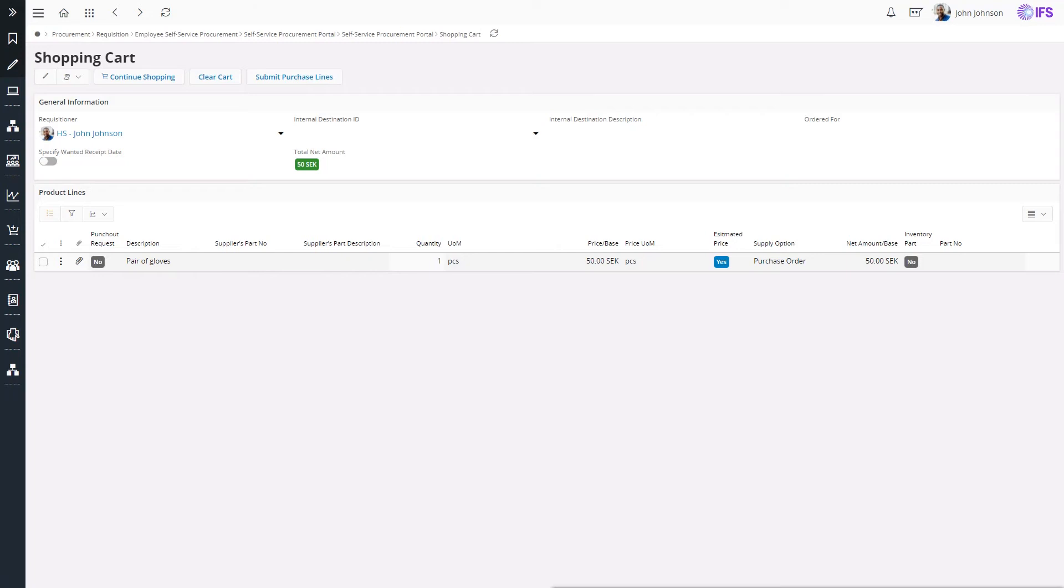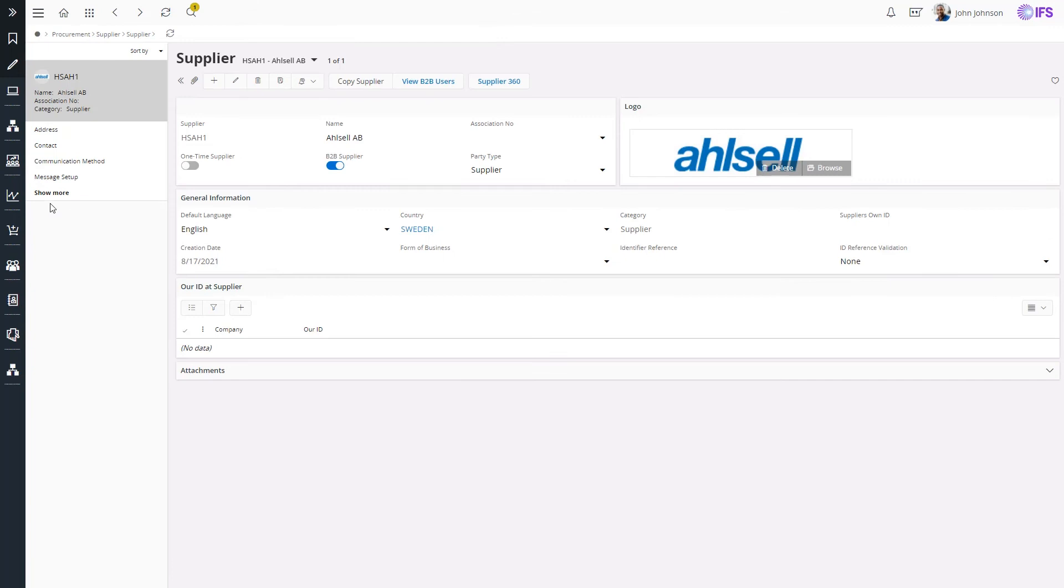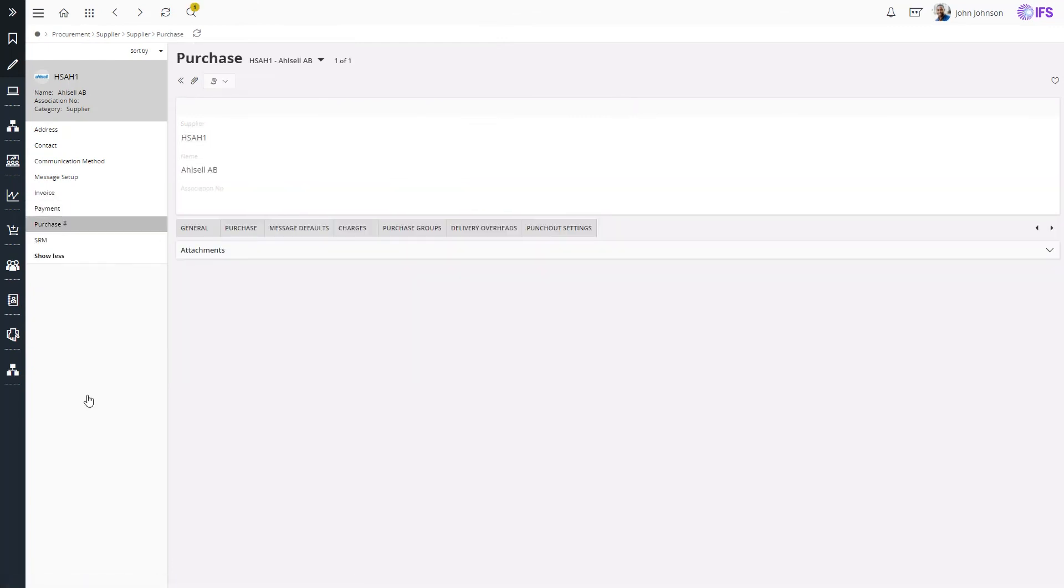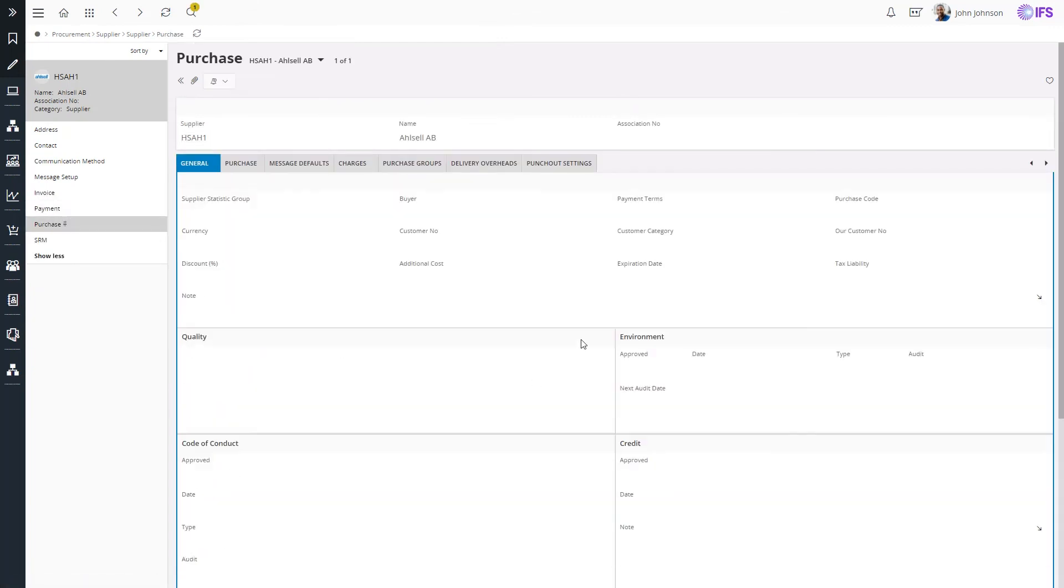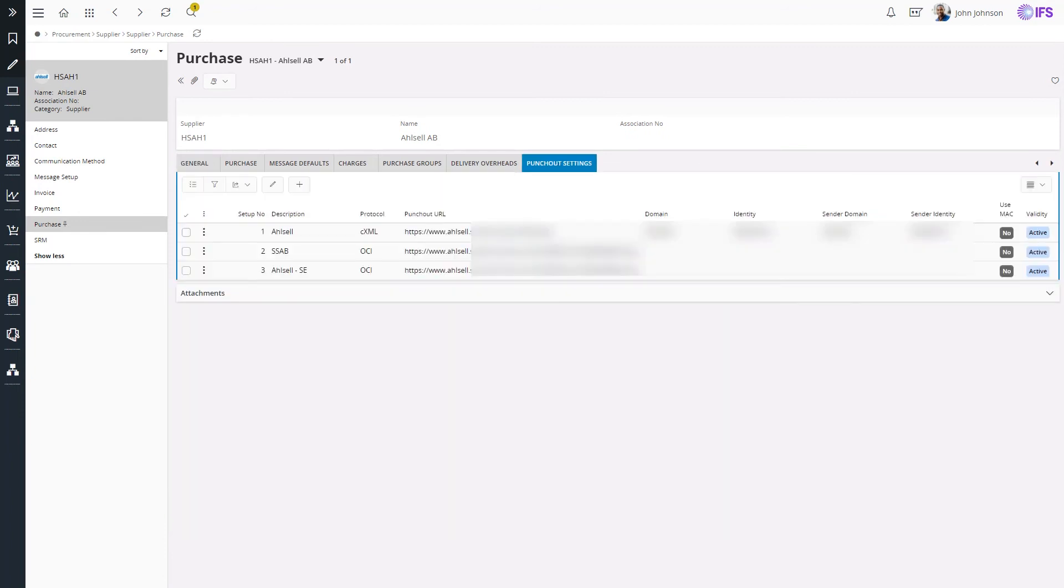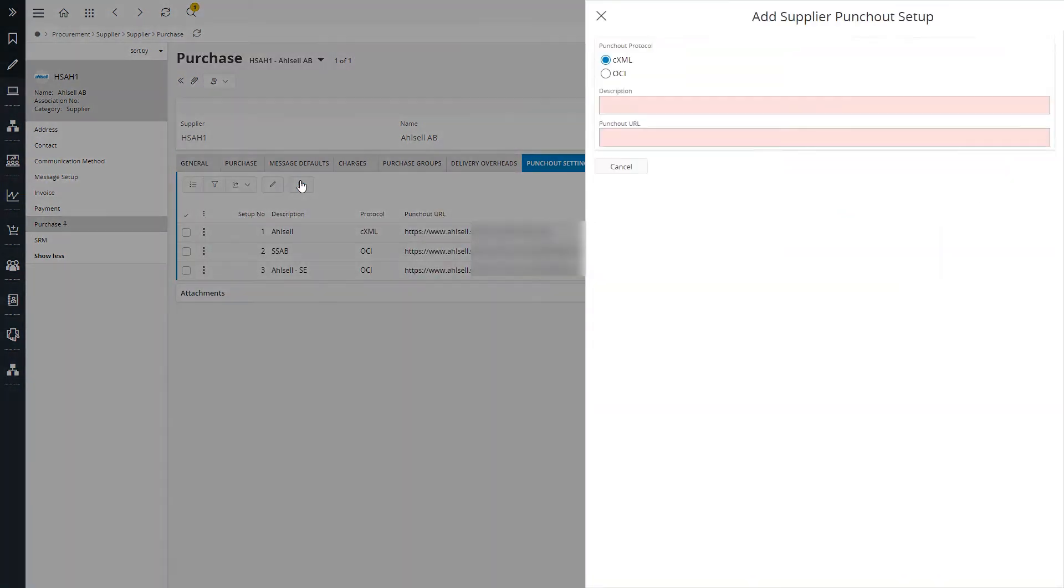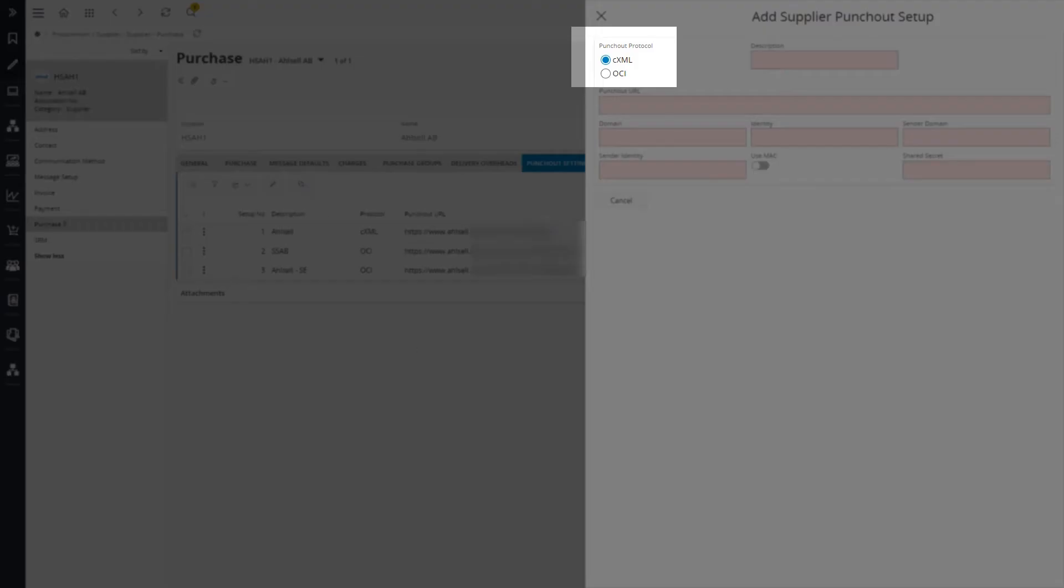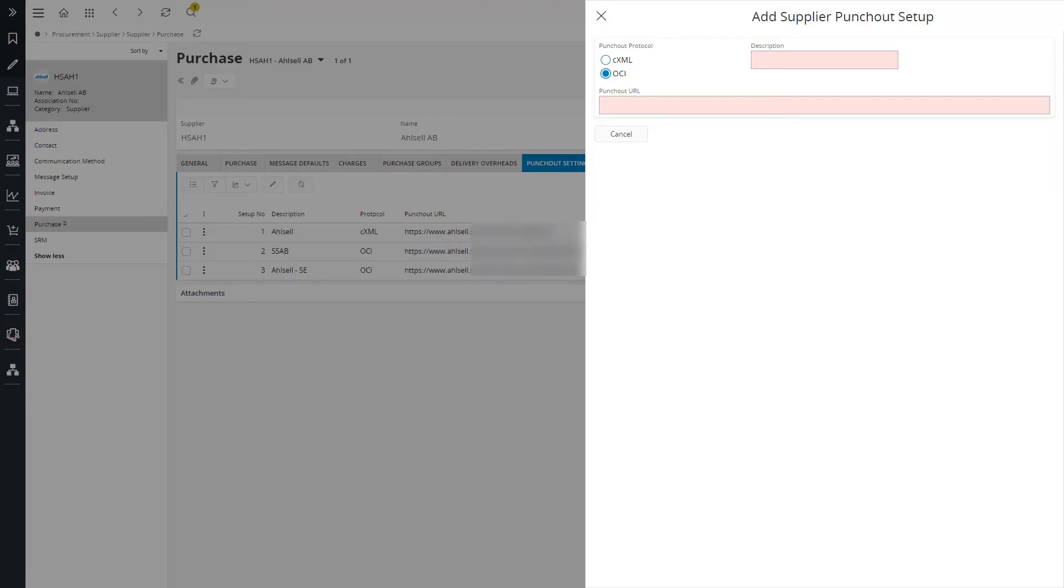To enable punch-out catalog, first there is a basic data setup that needs to be configured by a procurement admin. In the Supplier page, Purchase sub-menu, a new tab is added for punch-out settings. IFS Cloud supports both OCI and CXML punch-out protocols. If it is OCI, it is mandatory to insert a description and a punch-out URL.